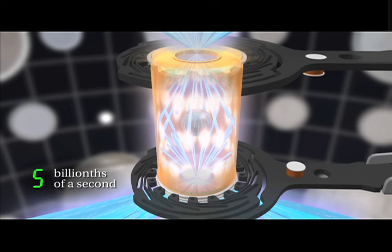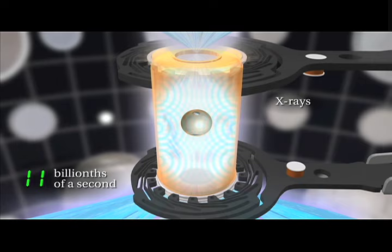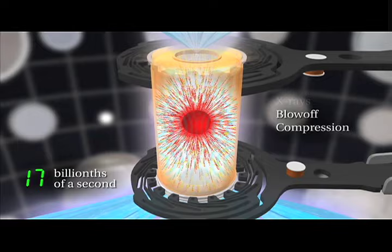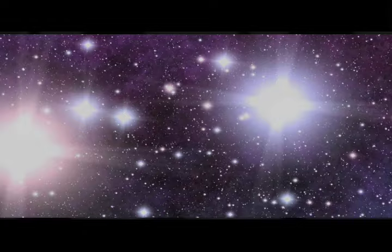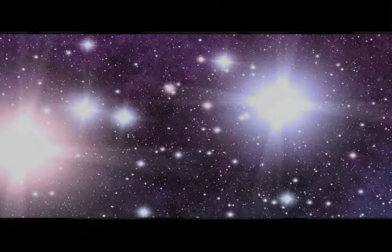The beams then converge on the 10-millimeter target assembly called a hohlraum, generating a bath of X-rays. This causes the tiny target sphere to implode and ignite in a controlled, self-sustaining fusion reaction. The same process that powers the stars.